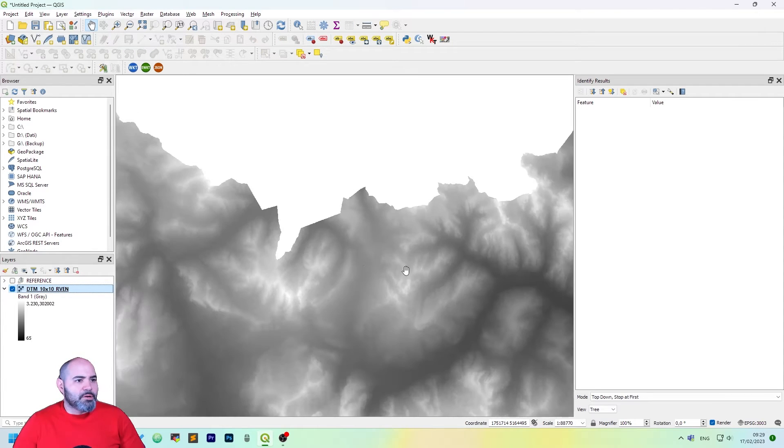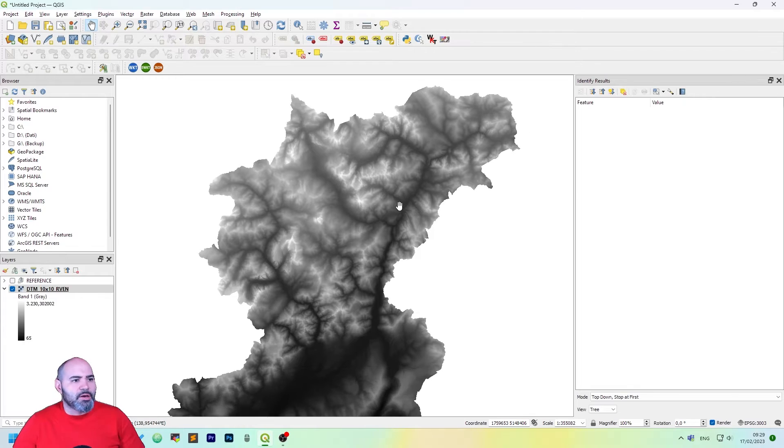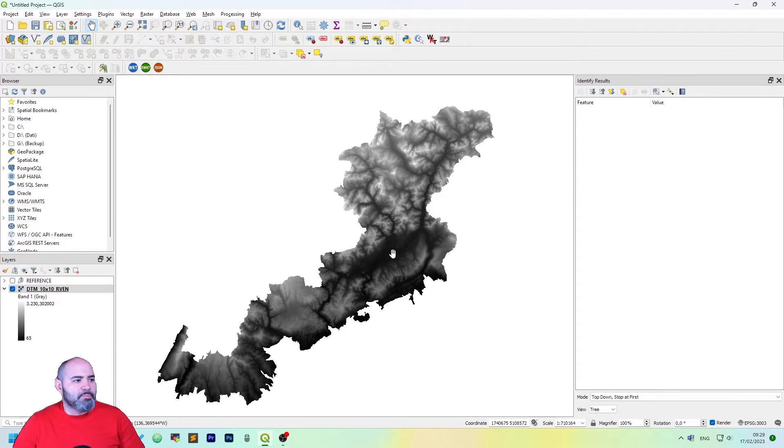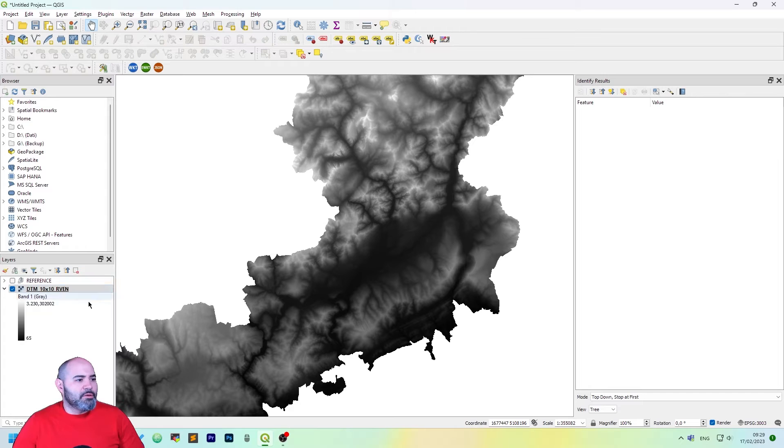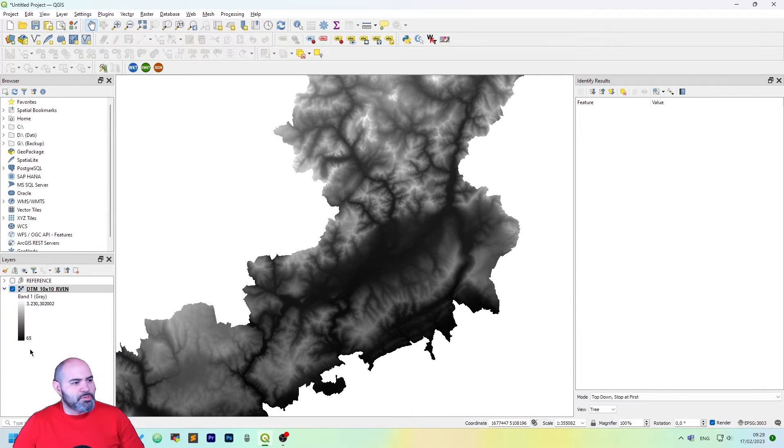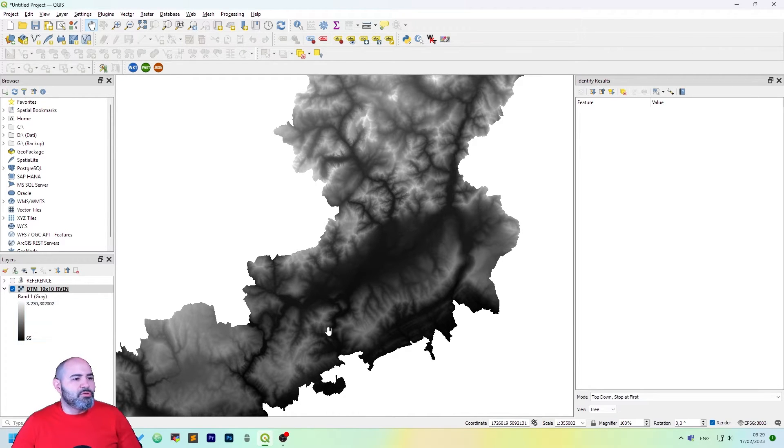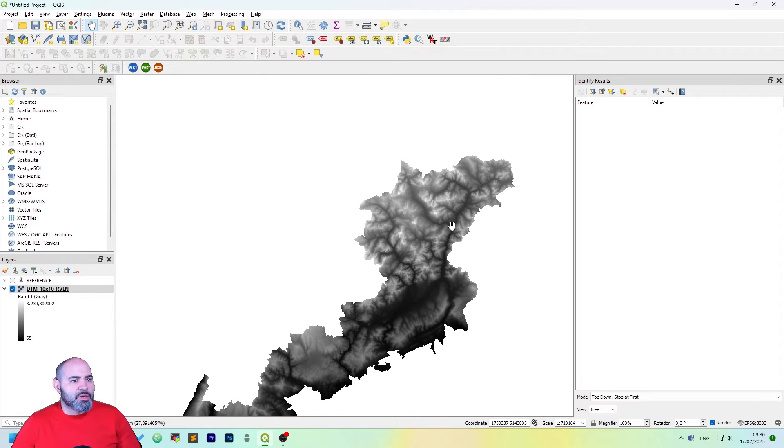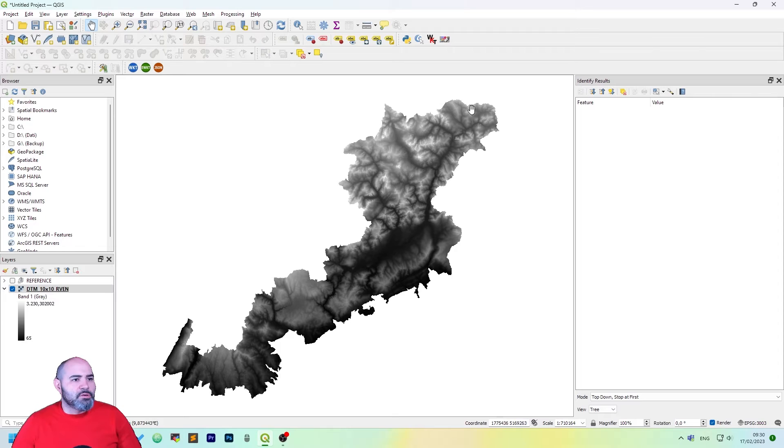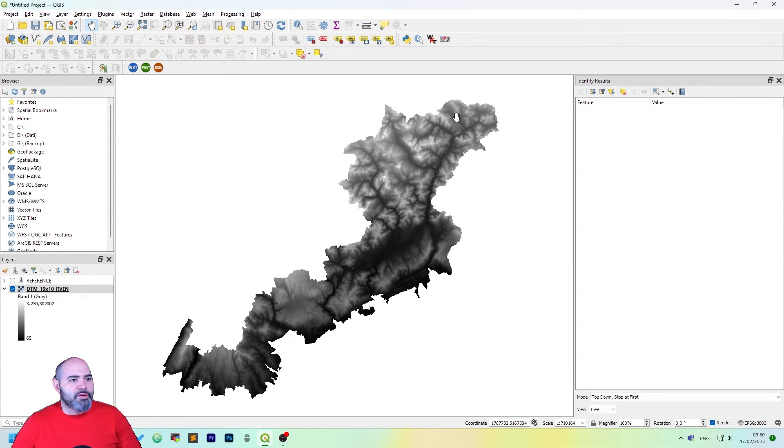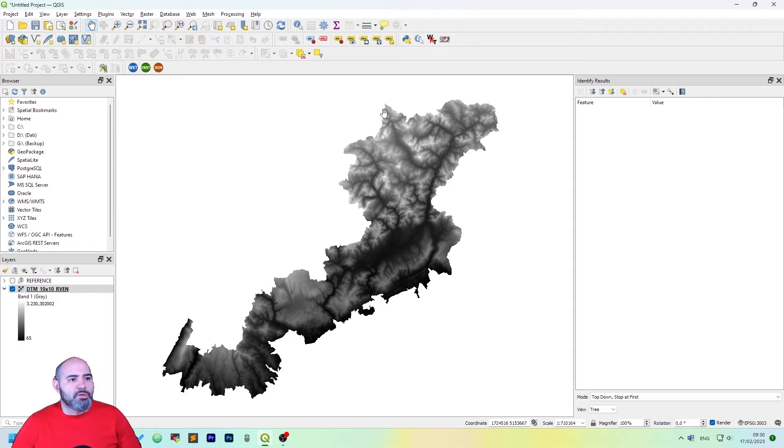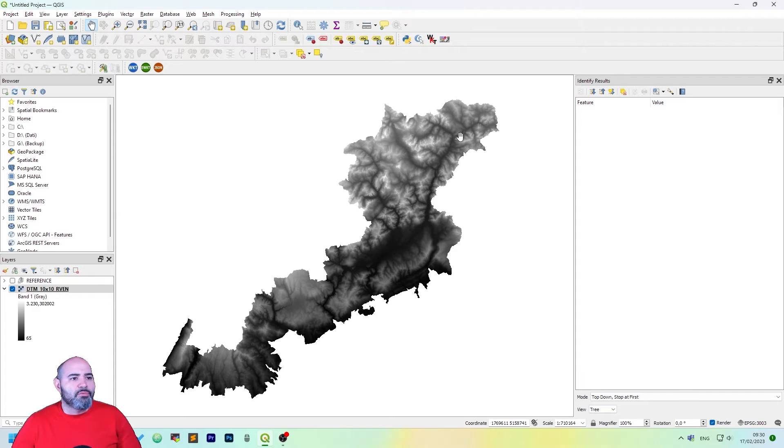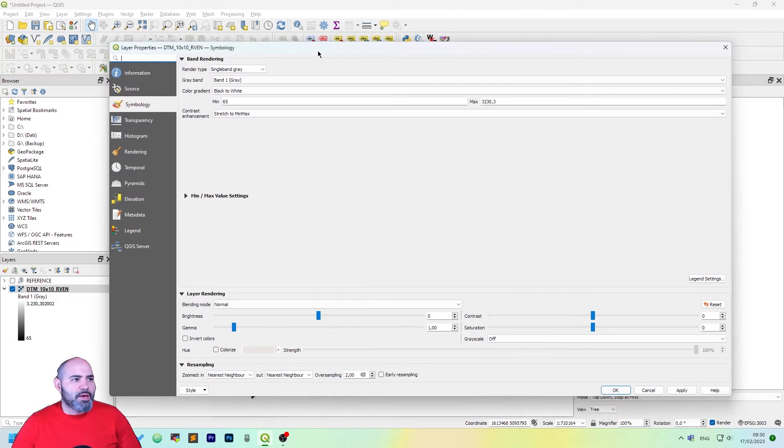Okay perfect, we are here. This is actually a DTM with a 10 meter resolution and it goes from the minimum which is 65 meters to the maximum which is above 3,000 meters height. So it's a part of the Veneto region which includes both the Garda Lake area and the Dolomites, the Alps of the Veneto region.